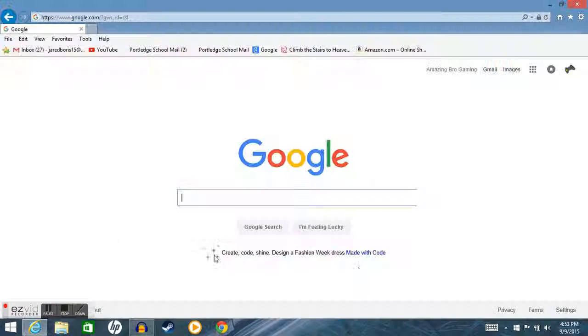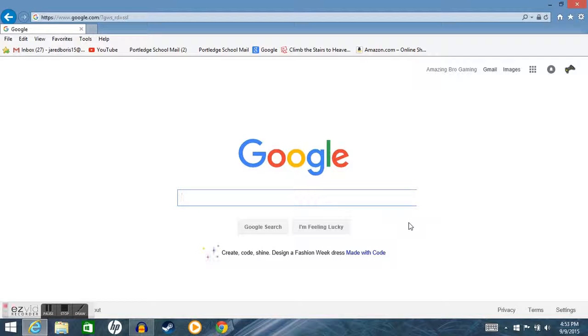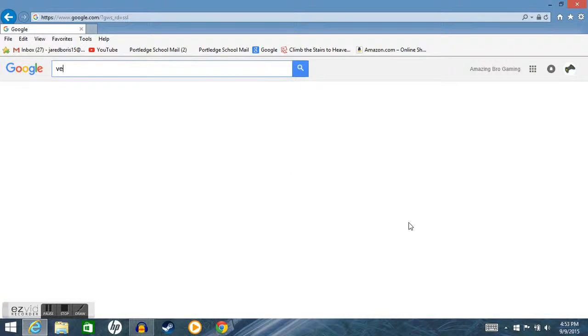So first go on to Google. I'm sorry I haven't posted a video in a long time, school started and it's getting crazy. So go on to Google and type in Vegas Pro 13.